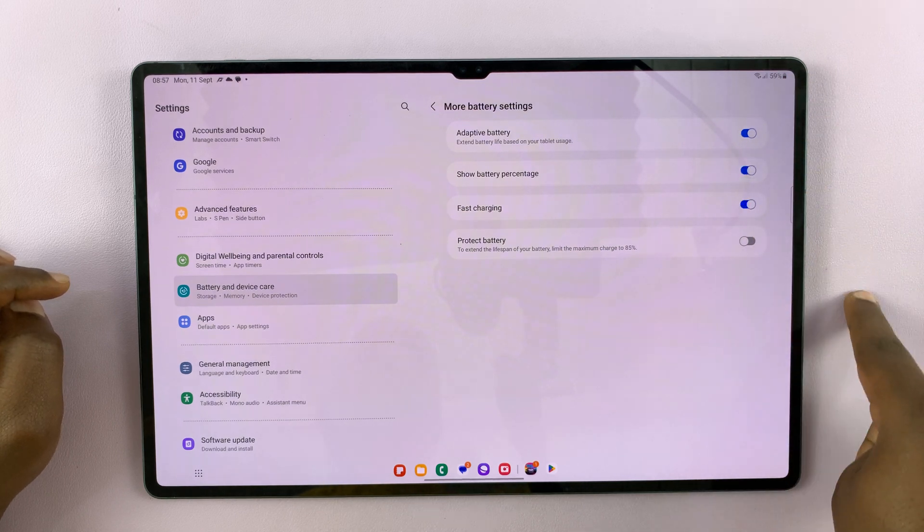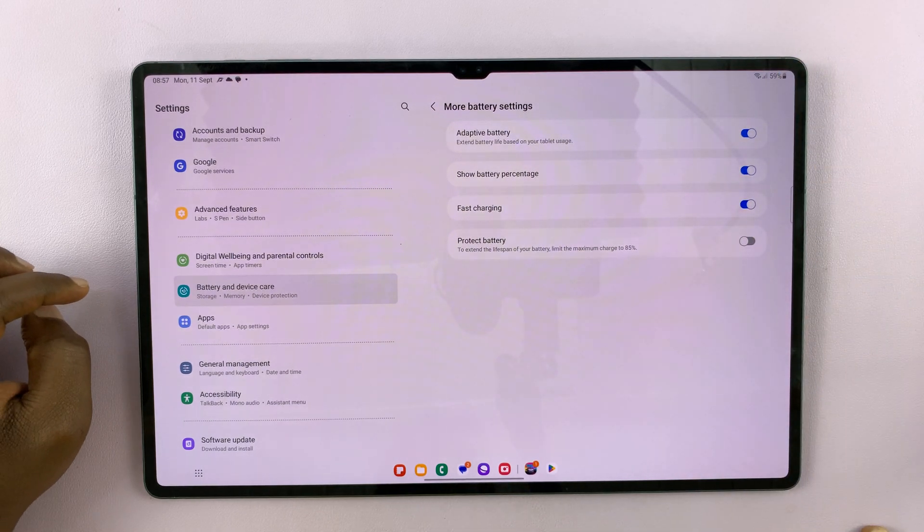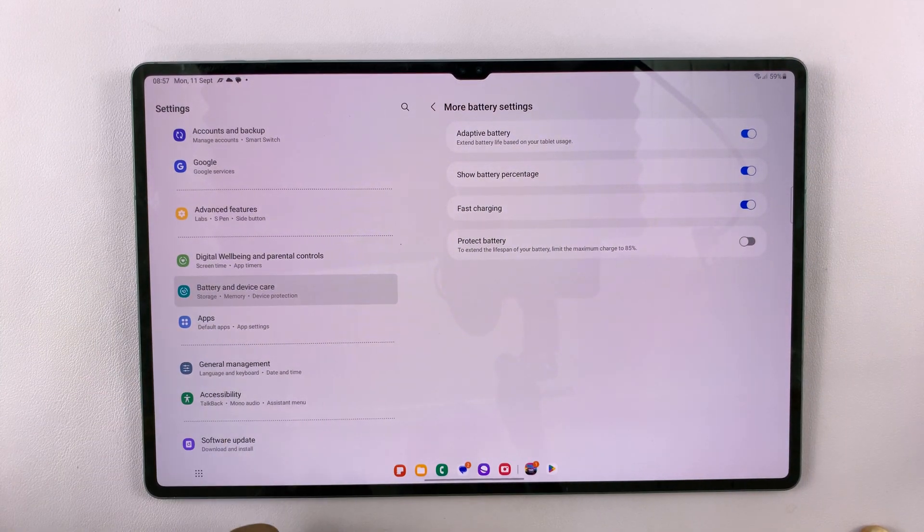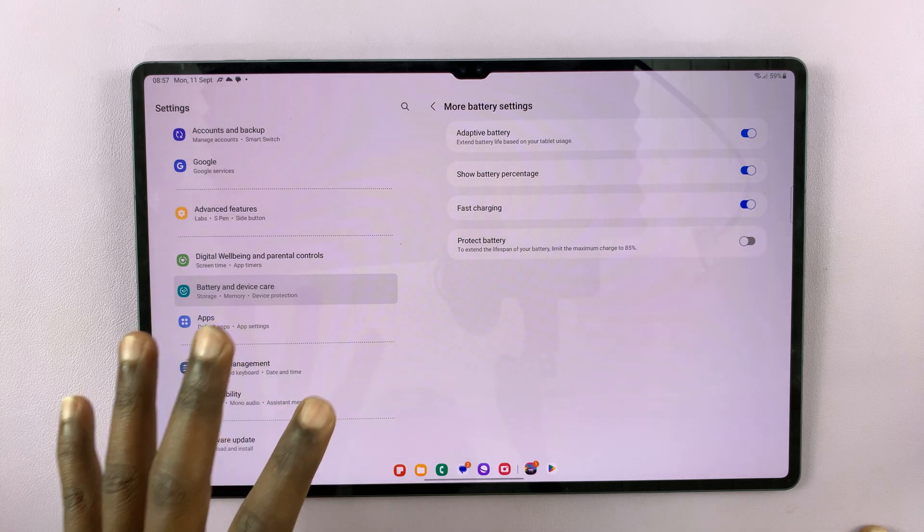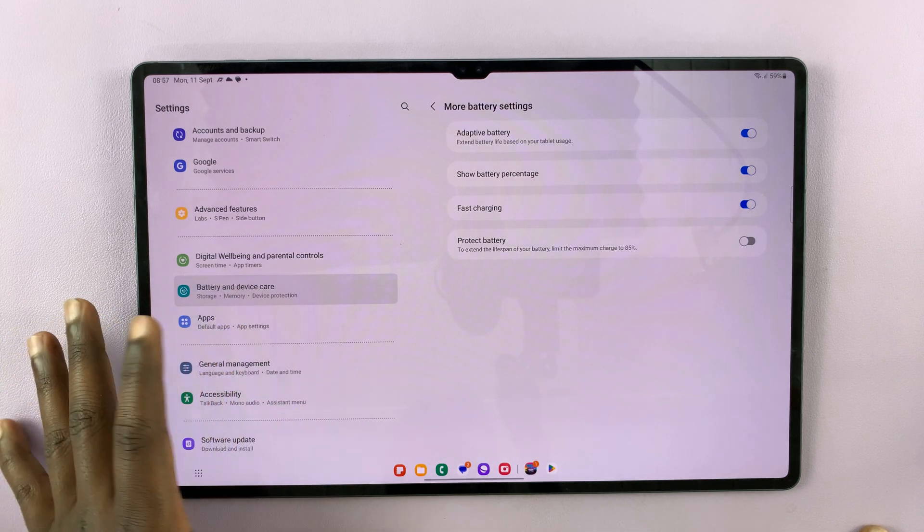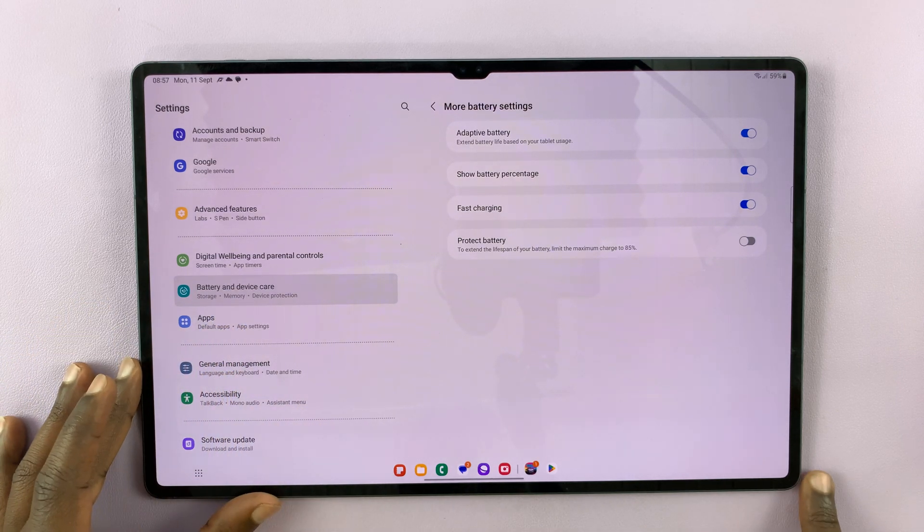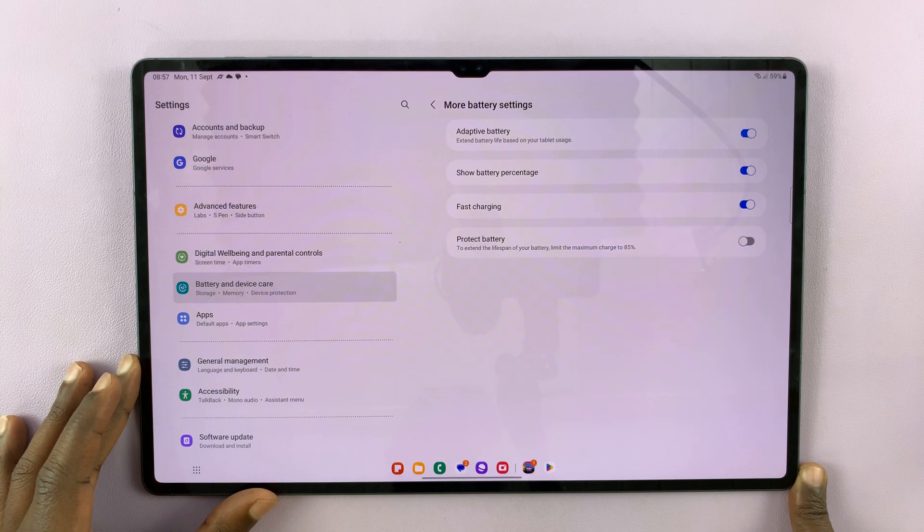And once you enable, it appears back in the status bar. And that's basically how to enable or disable the Show Battery Percentage feature on your Galaxy Tab S9.